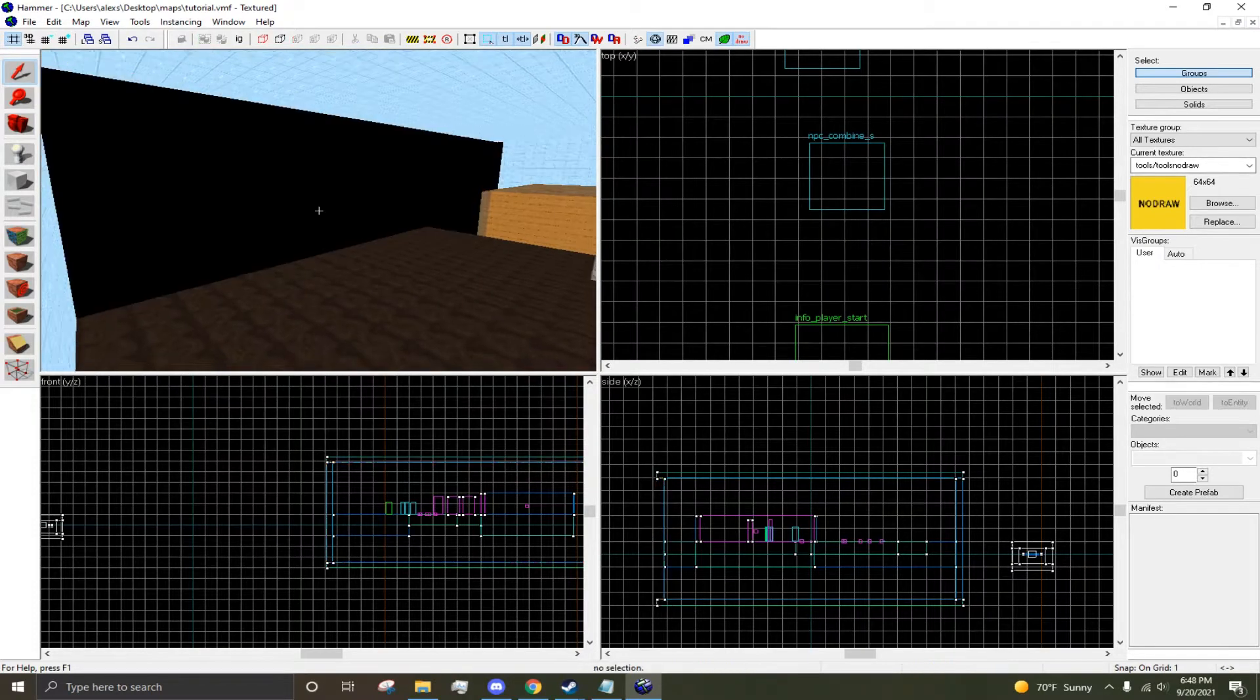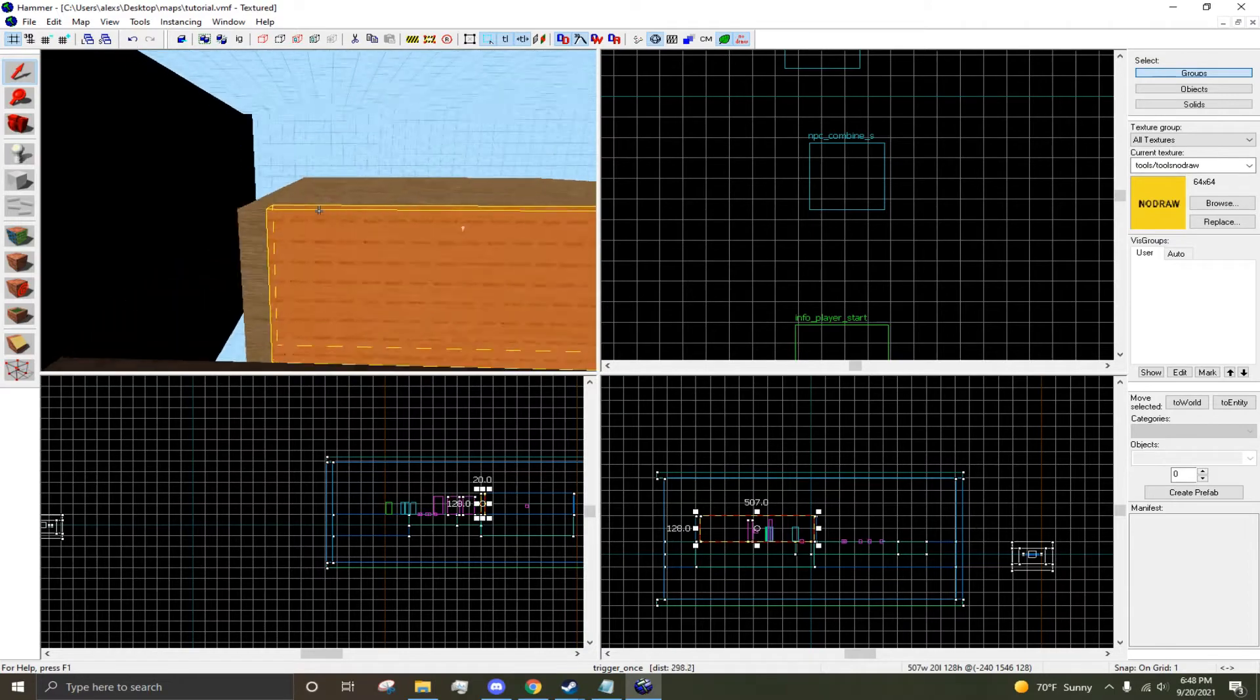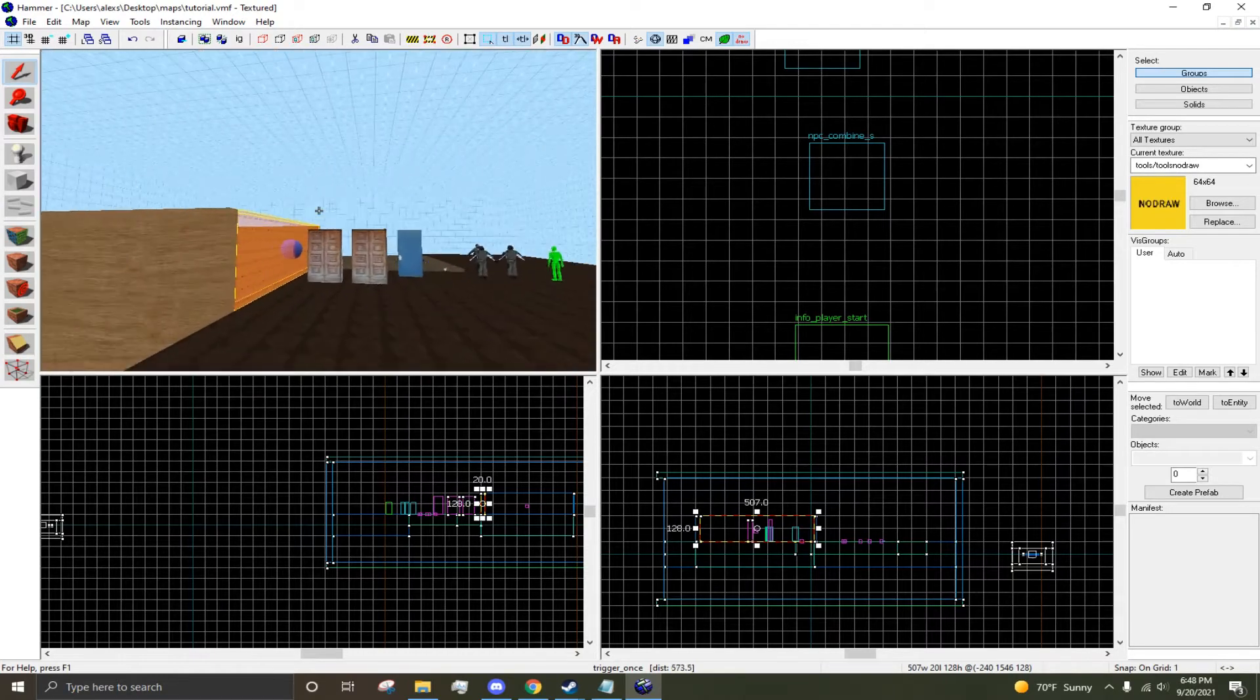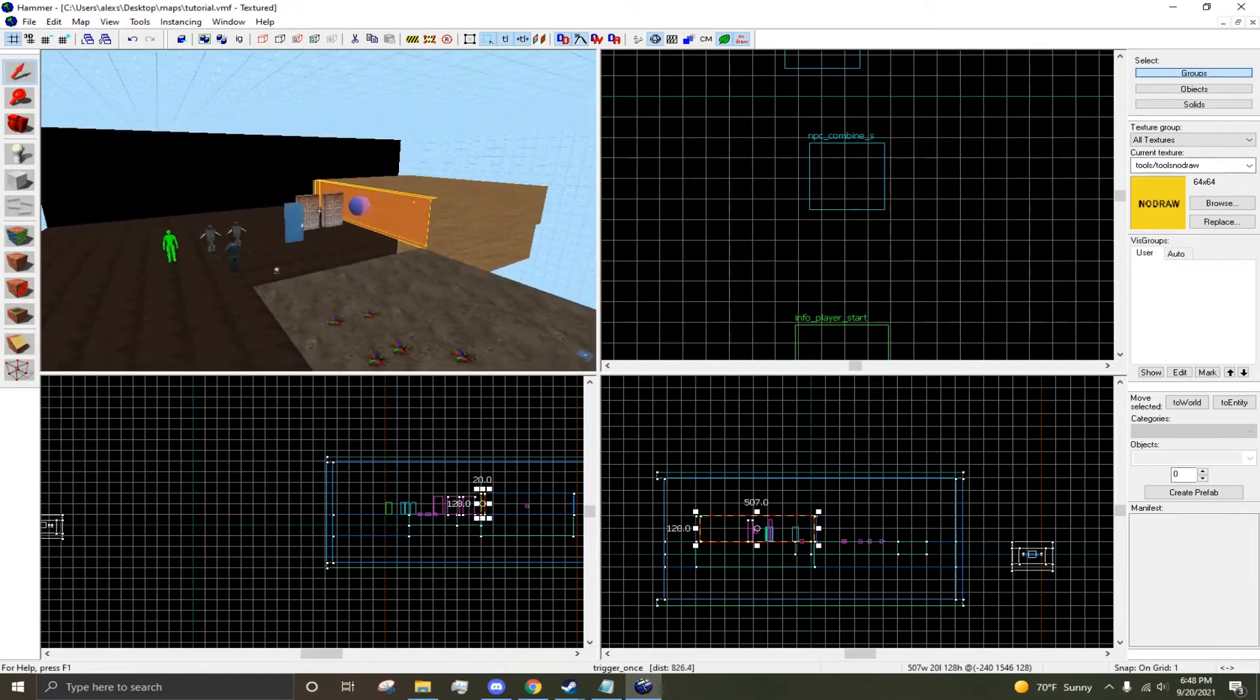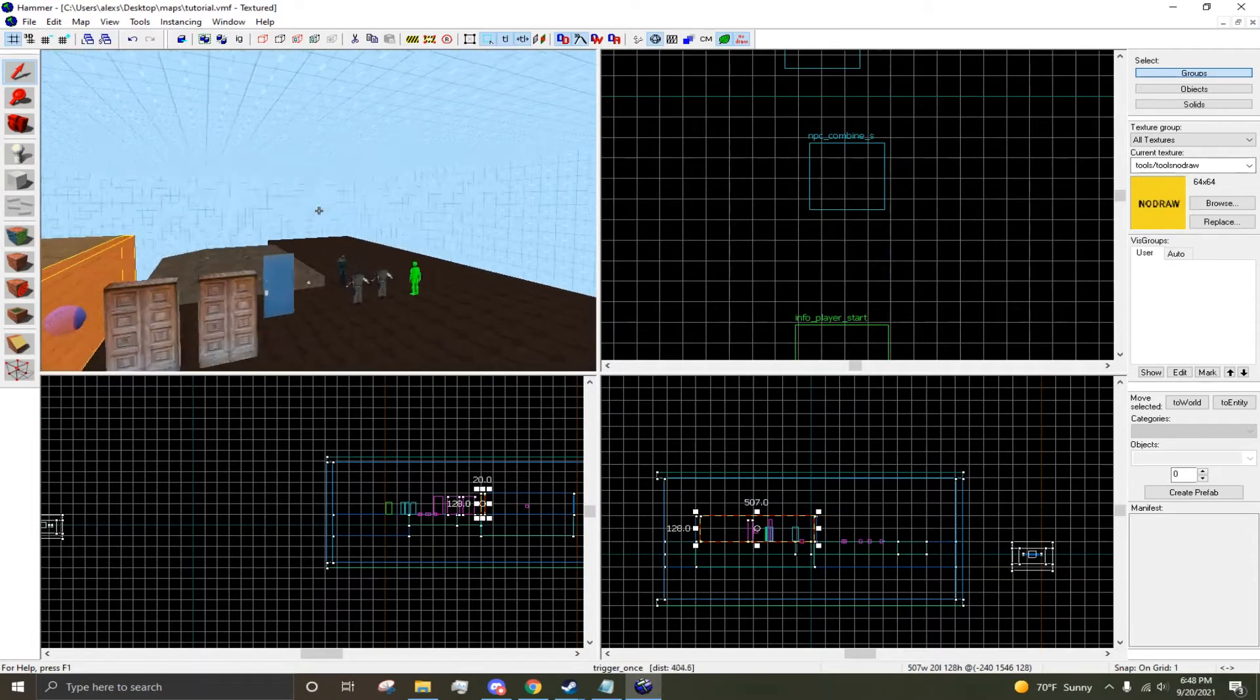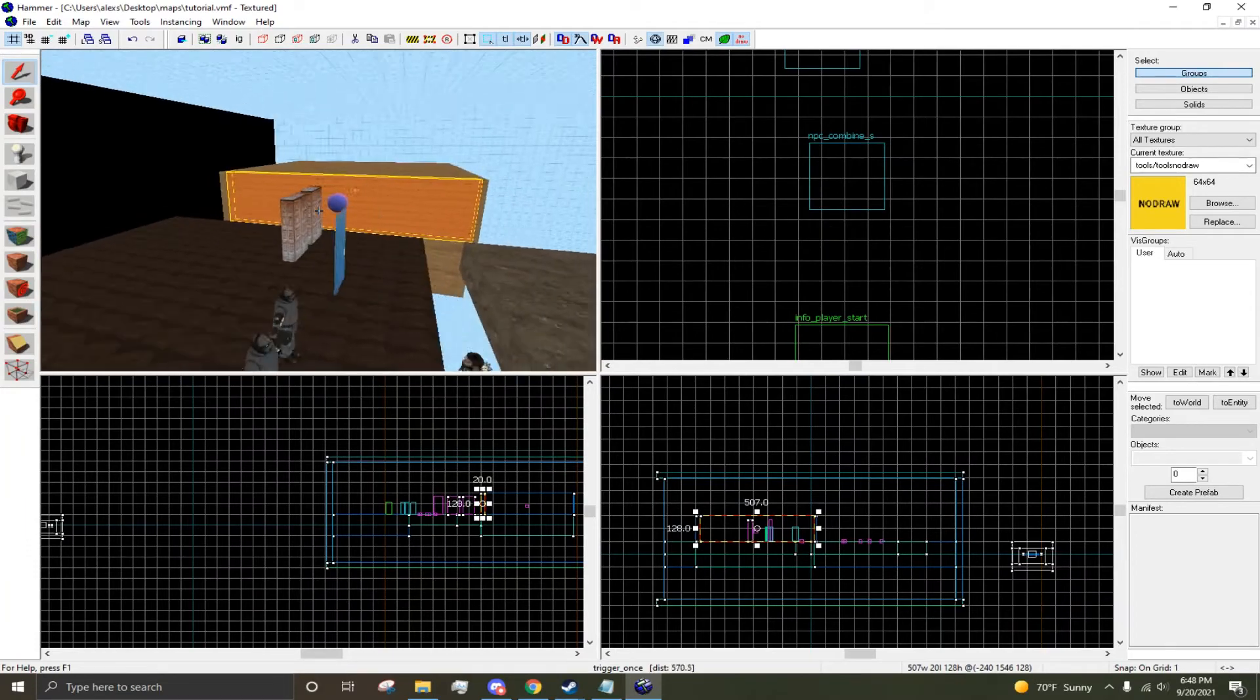So say this wall wasn't here - the first entity that would leak is probably this one because it's the closest, and it would leak out of the void like this. When your entities are leaking, a variety of things can occur which won't work very well. Water will break, 3D skyboxes will break, and soundscapes will break. Those are the most common ones I know.